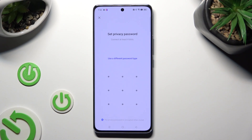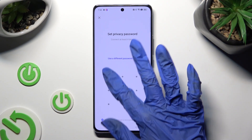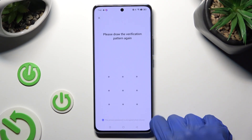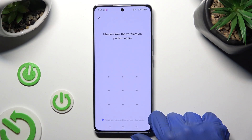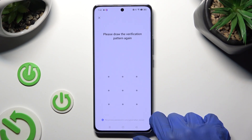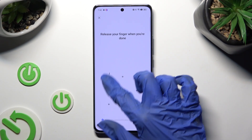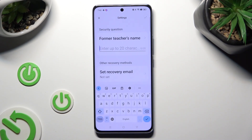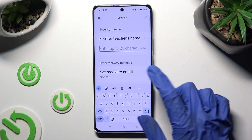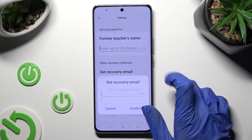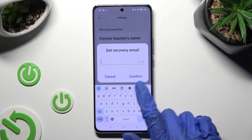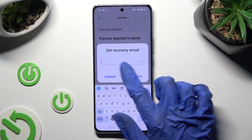Then create it and repeat it in order to confirm it. Now set up your recovery email just in case and tap on Confirm.